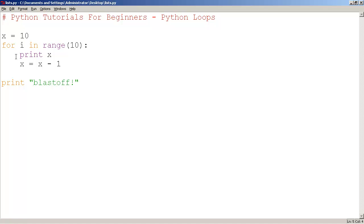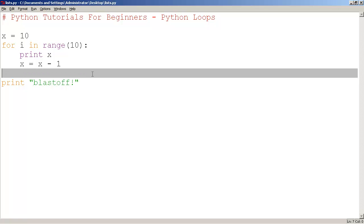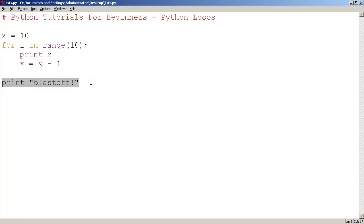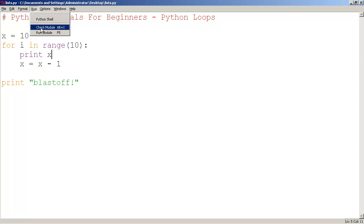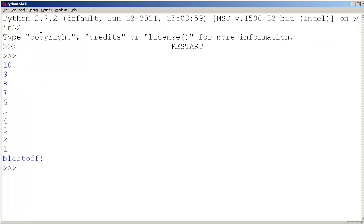And once it's finished, the cursor goes here and the computer tries to execute the next line, which is over here. So if we run this, it says 10, 9, 8, 7, 6, 5, 4, 3, 2, 1. Blastoff.